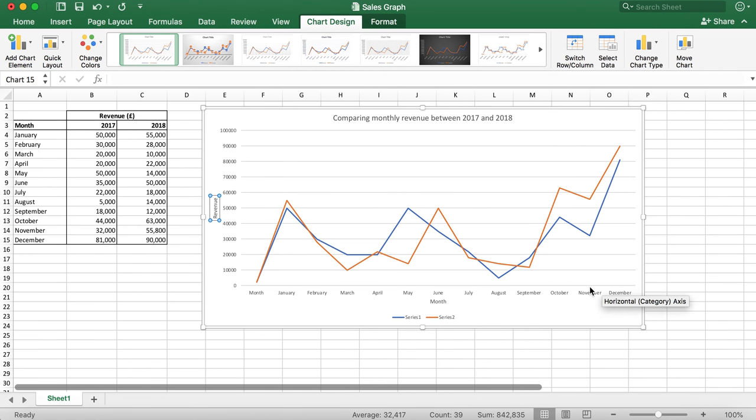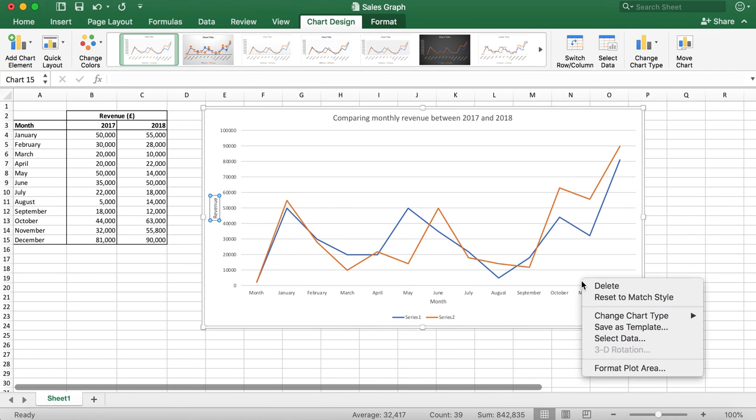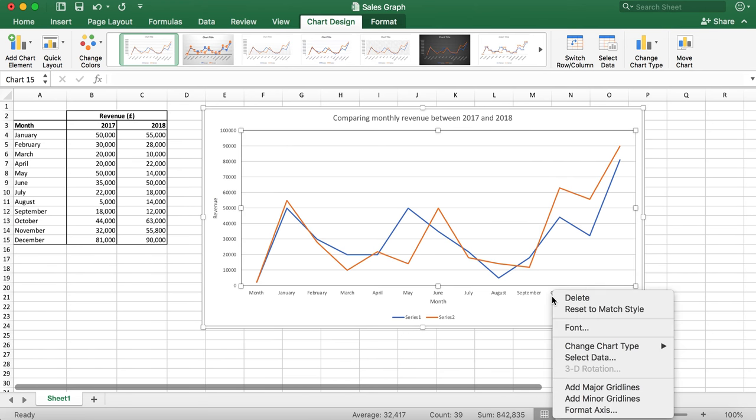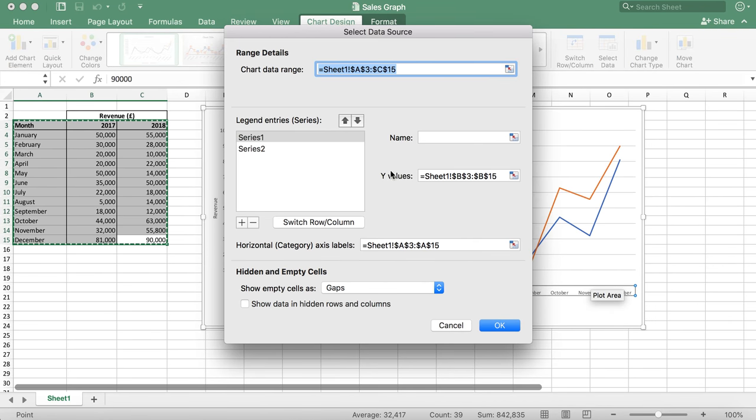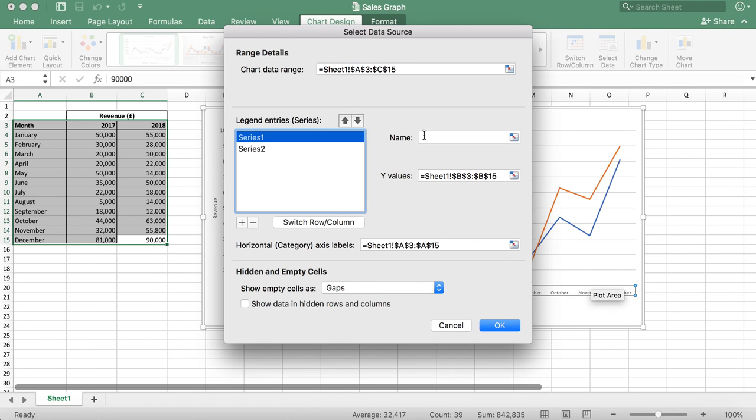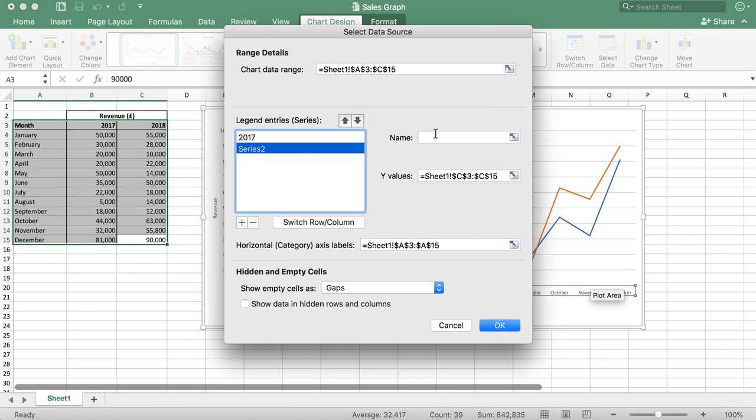To do this, I'm going to right click on the chart and click select data, and then rename the legend to 2017 and the next one to 2018. Then I'm going to click OK.